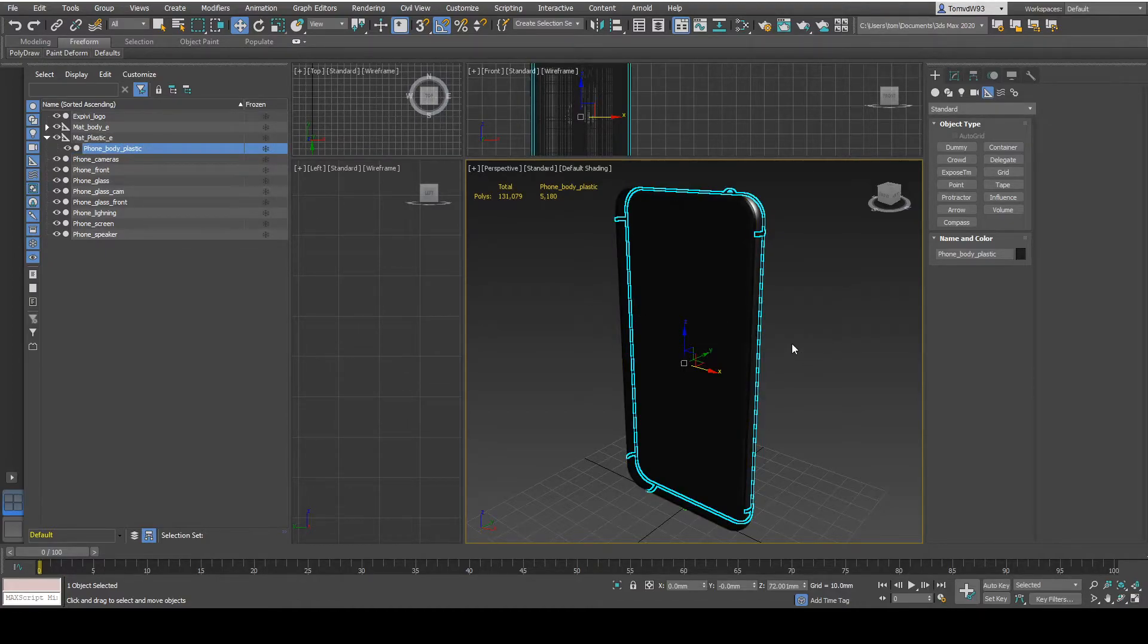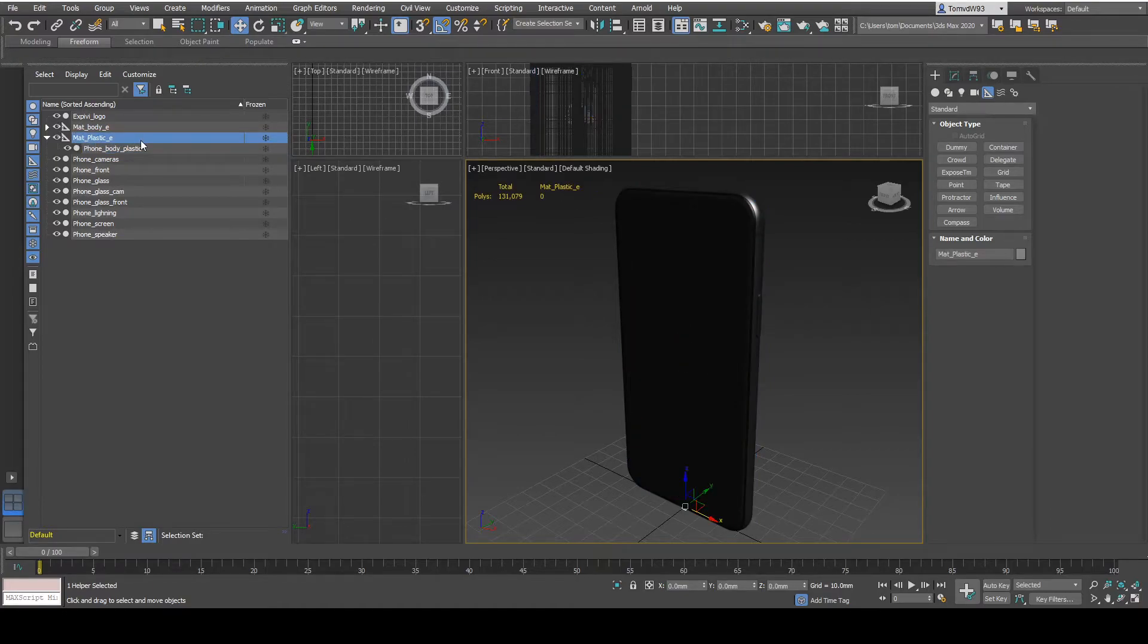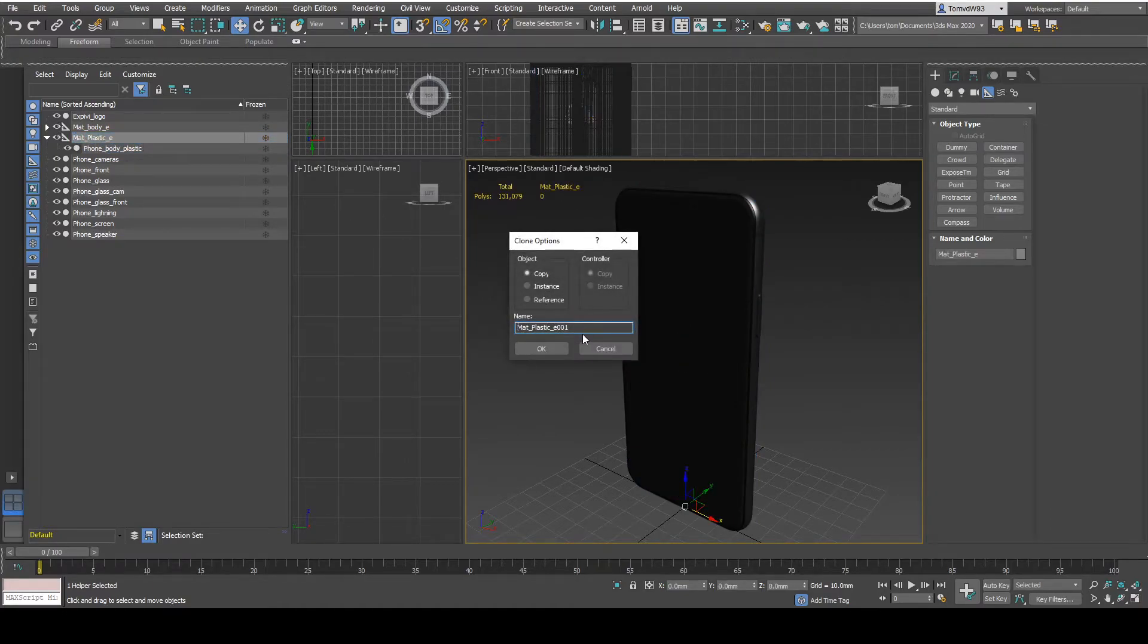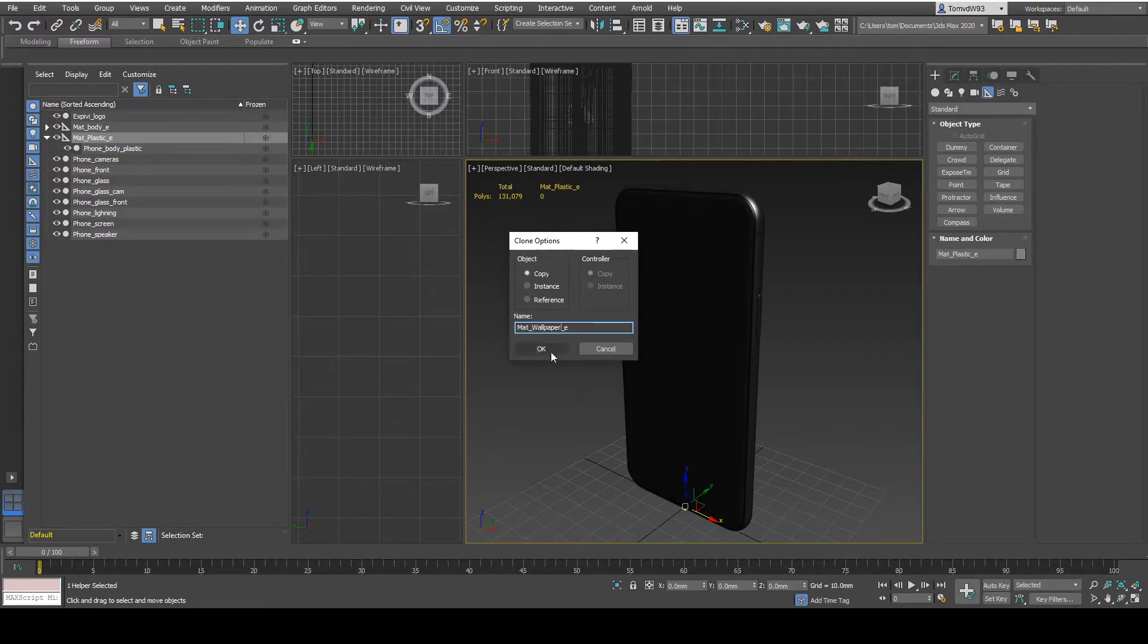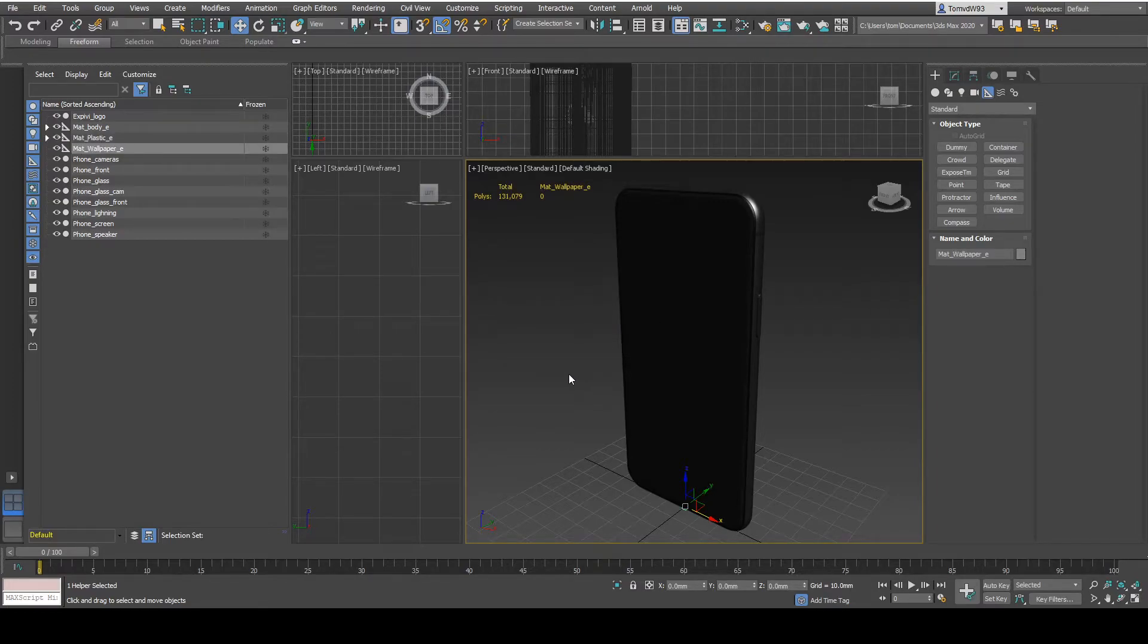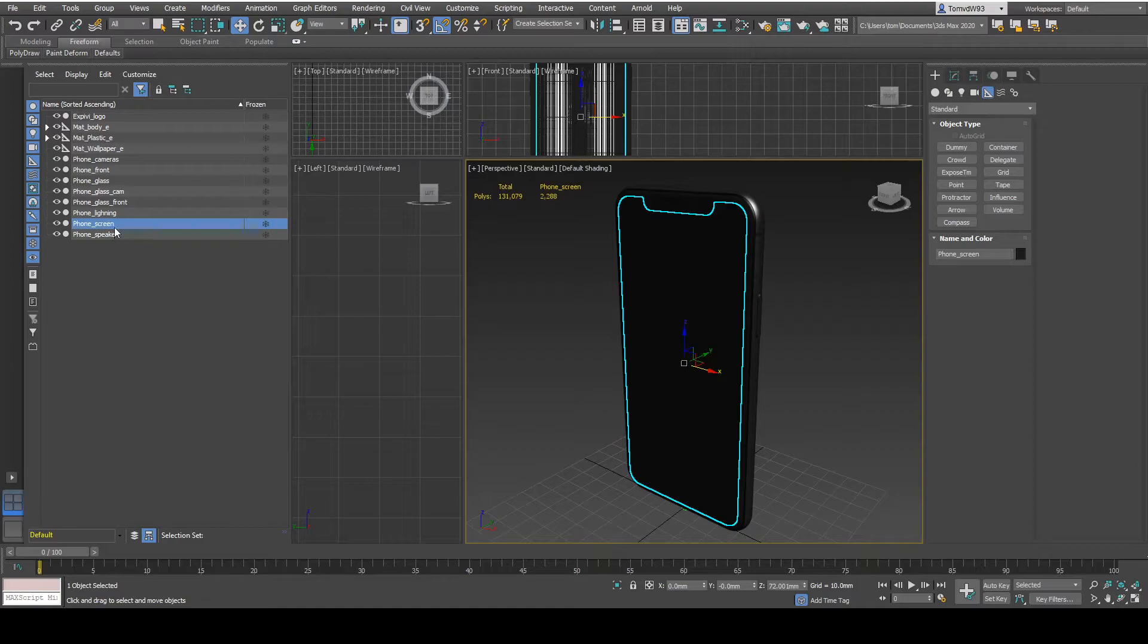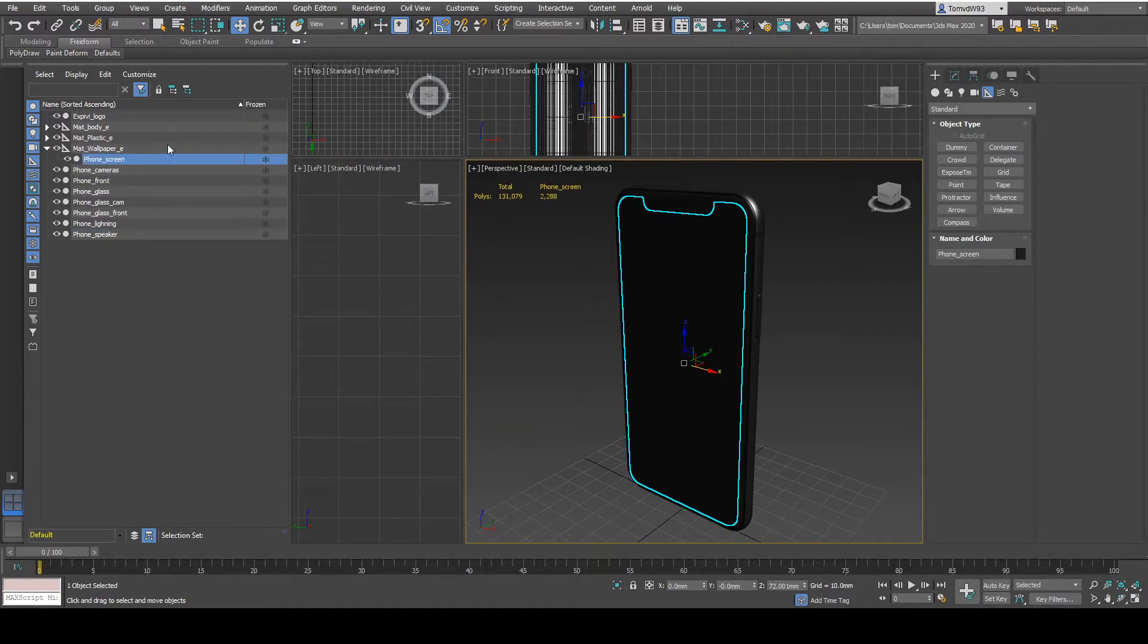I also want to create another mat group for the screen. So to change the wallpaper, I'm just going to call this one wallpaper. Select okay. Select the phone screen, put it inside of the mat group.